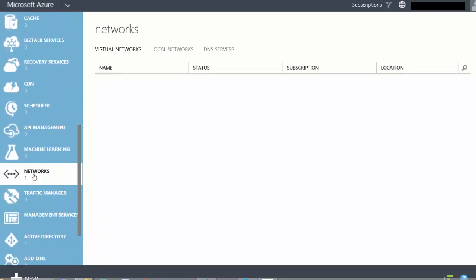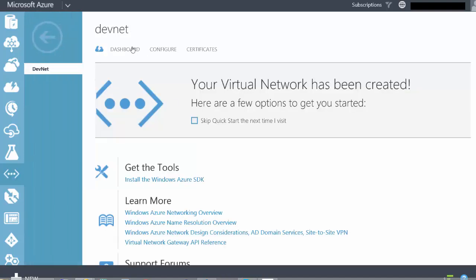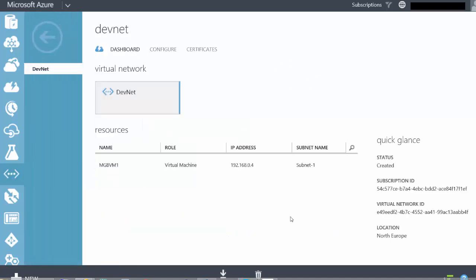Here under Networks on the left-hand side we can see my virtual network called DevNet. If I select that network and go to Dashboard, we can see some elements: there's one virtual machine connected to this DevNet network and it's got an IP address of 192.168.0.4, which is part of Subnet-1.